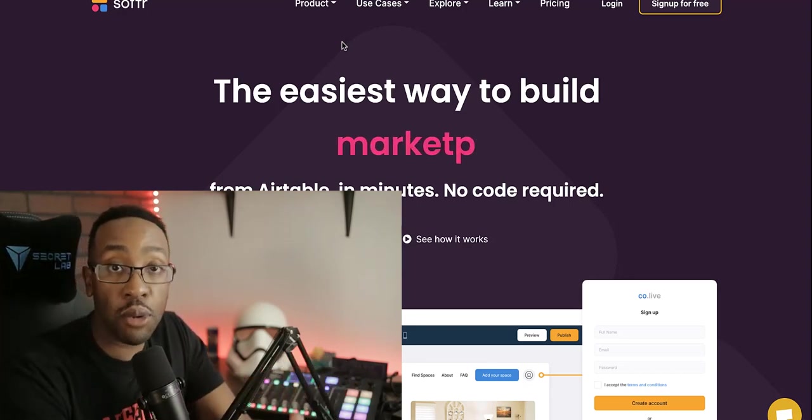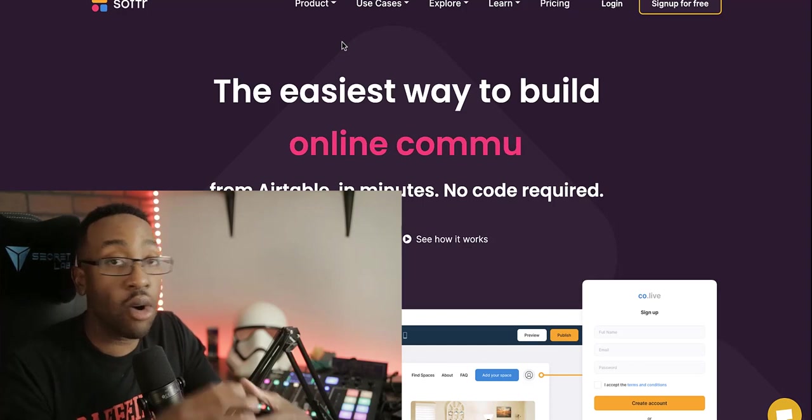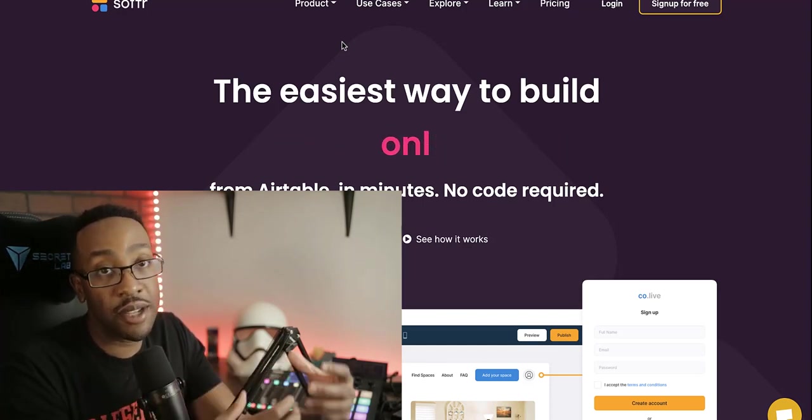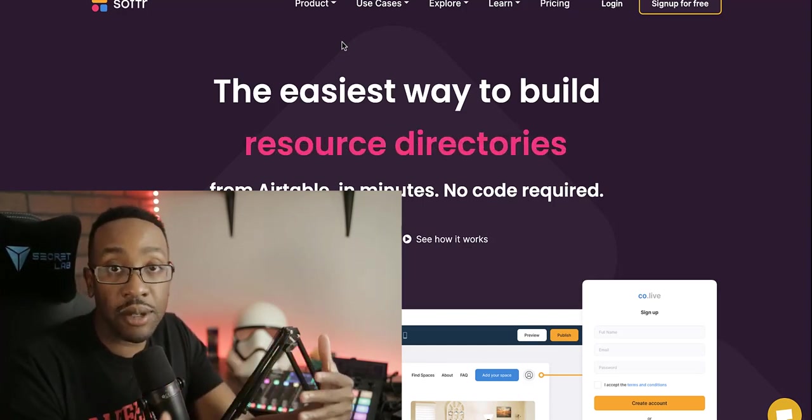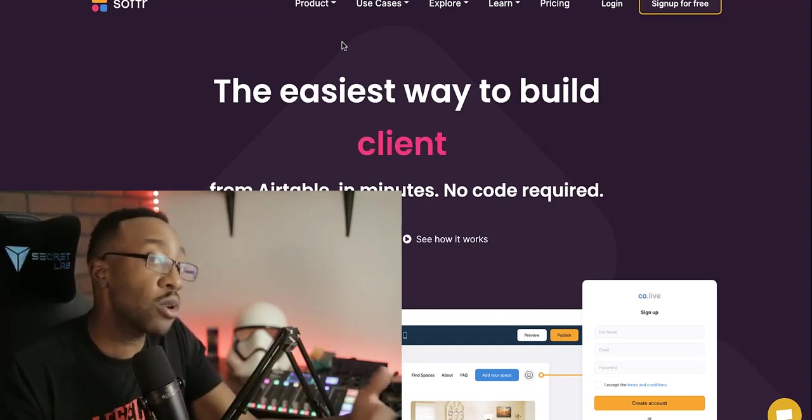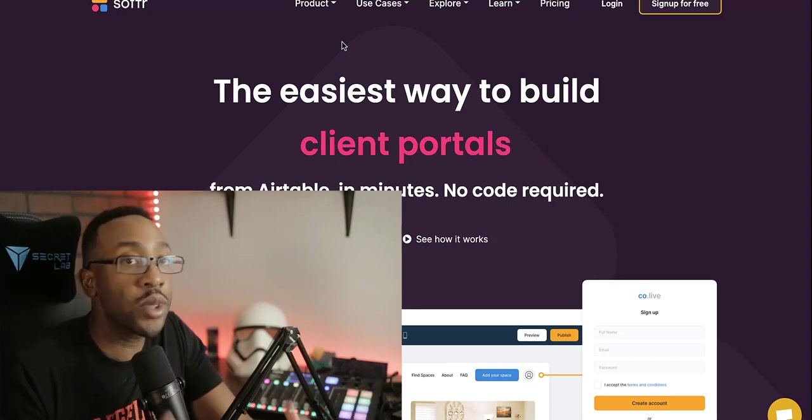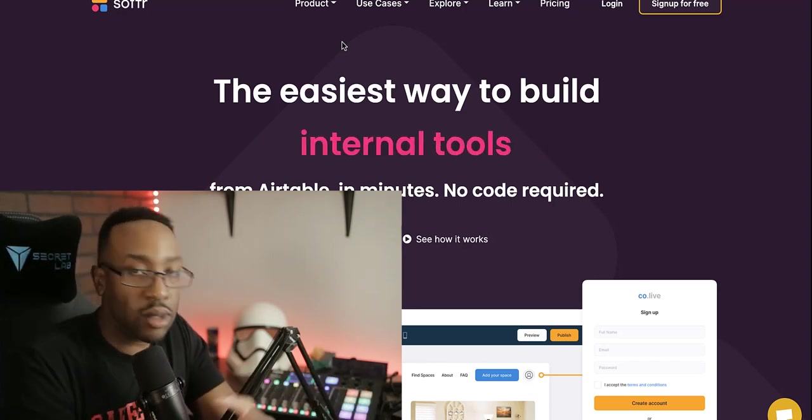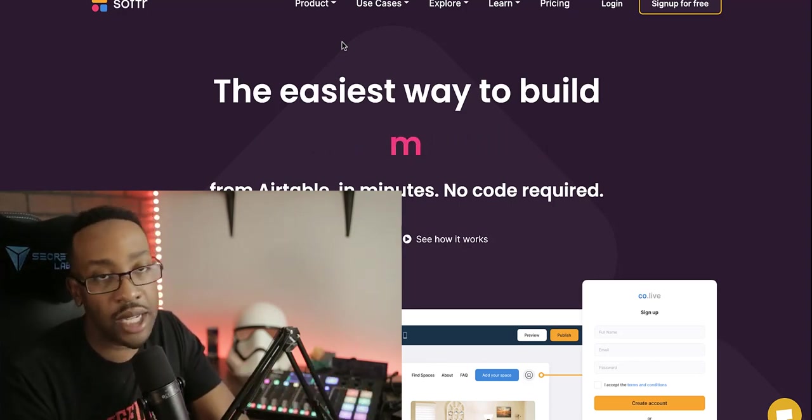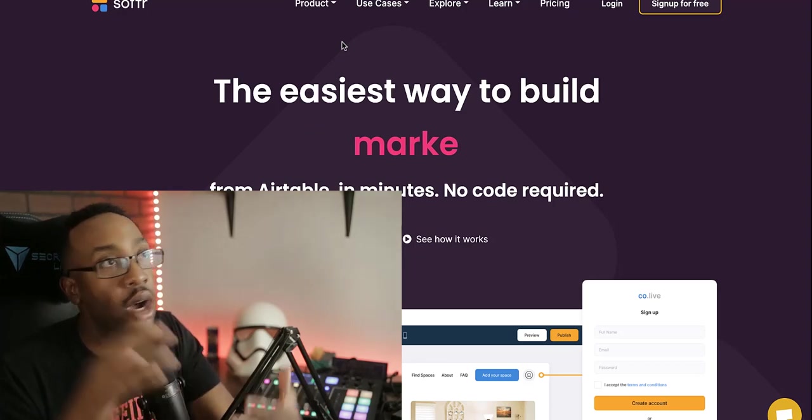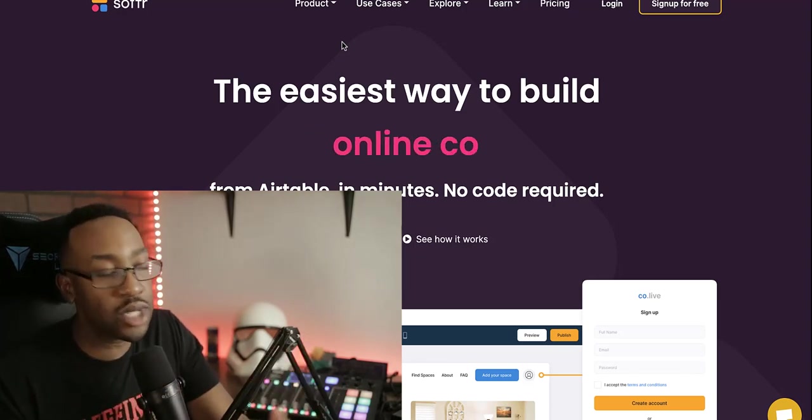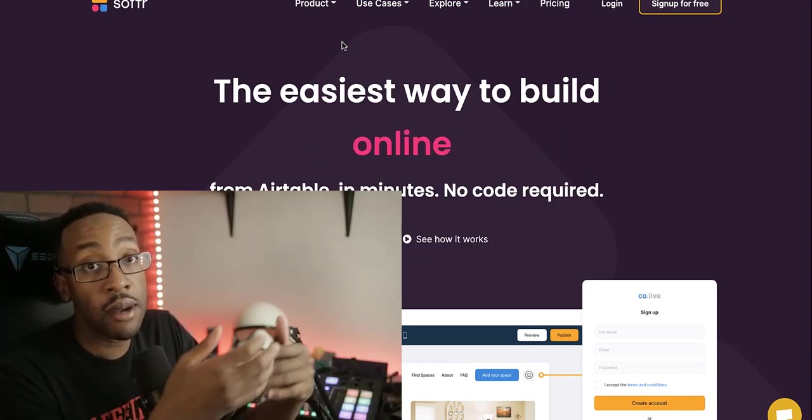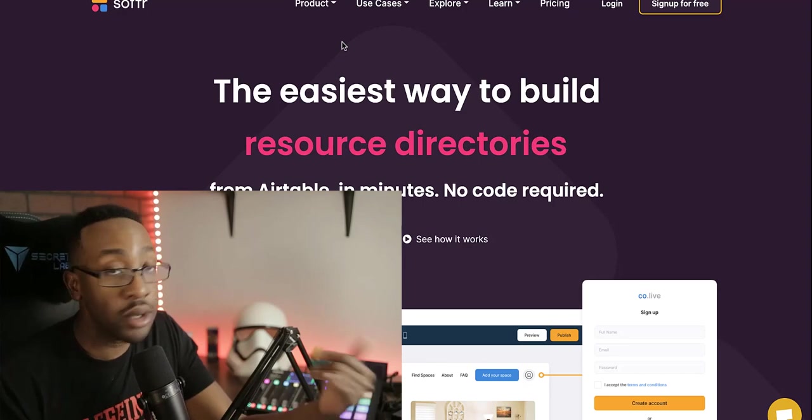A lot of times allows you to have that key to test out marketplaces, creating client portals, creating all of these very specific styles of MVPs that you can get started very quickly without worrying about what does it look like building it in bubble, learning the learning curve of bubble, all of those things you can start in a mere minutes using softer.